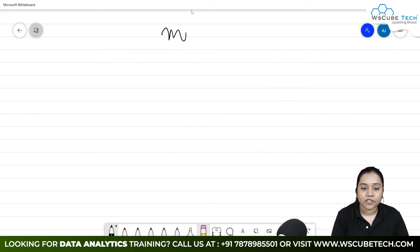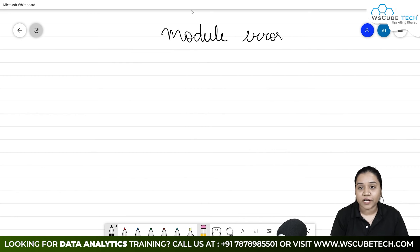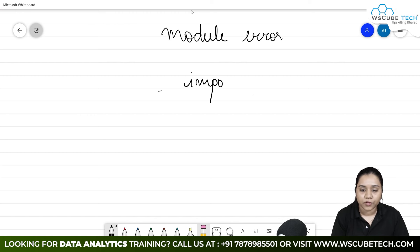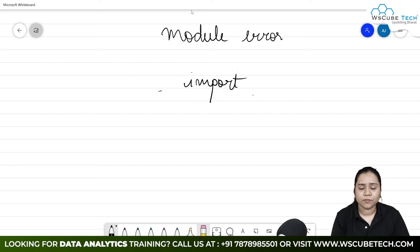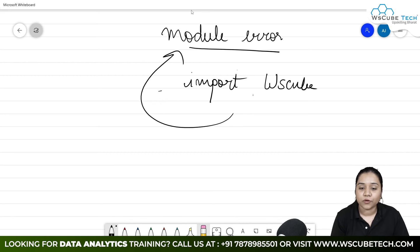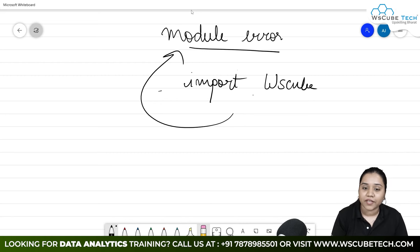Next we have module error. Module error occurs when you import a wrong module — a module that does not even exist. Suppose you import 'WSQ' but it does not exist. It will throw an error called 'module not found', which means it's a module error. The module we have written does not exist, so it throws a module error.